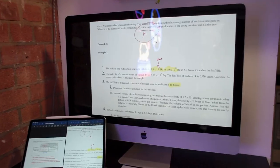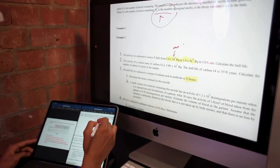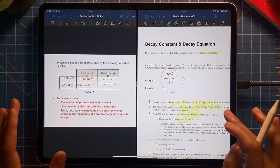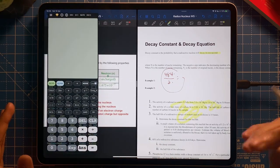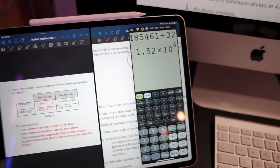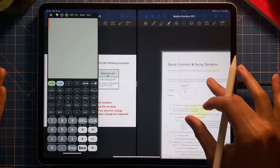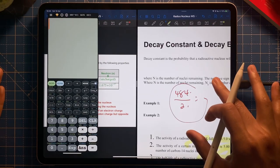If you get stuck or forget something, you can reference your notes discreetly. You can also add more windows — for example, bring back the calculator in a split screen multitasking window. It's perfect. You can zoom in and out and it works really well.